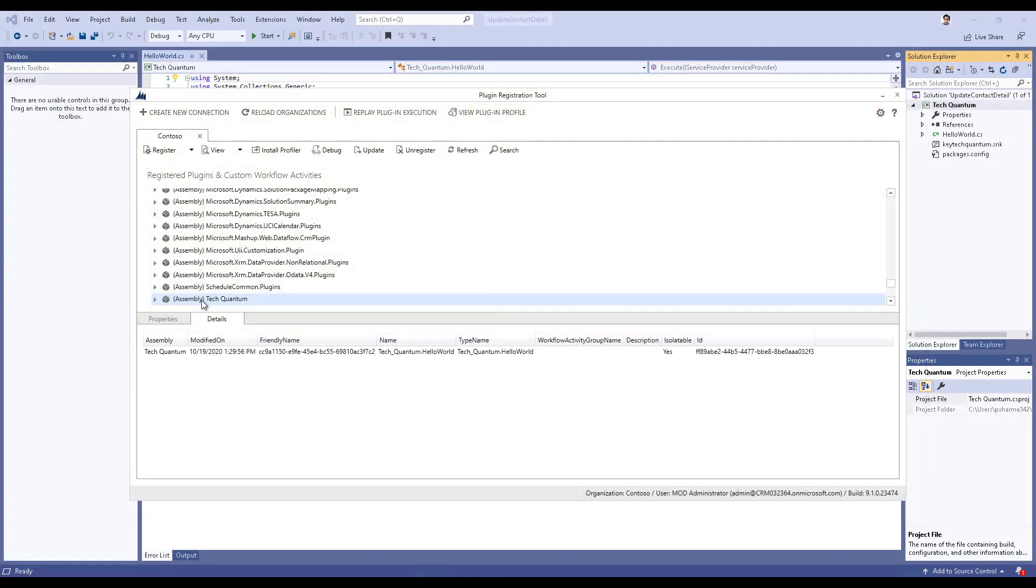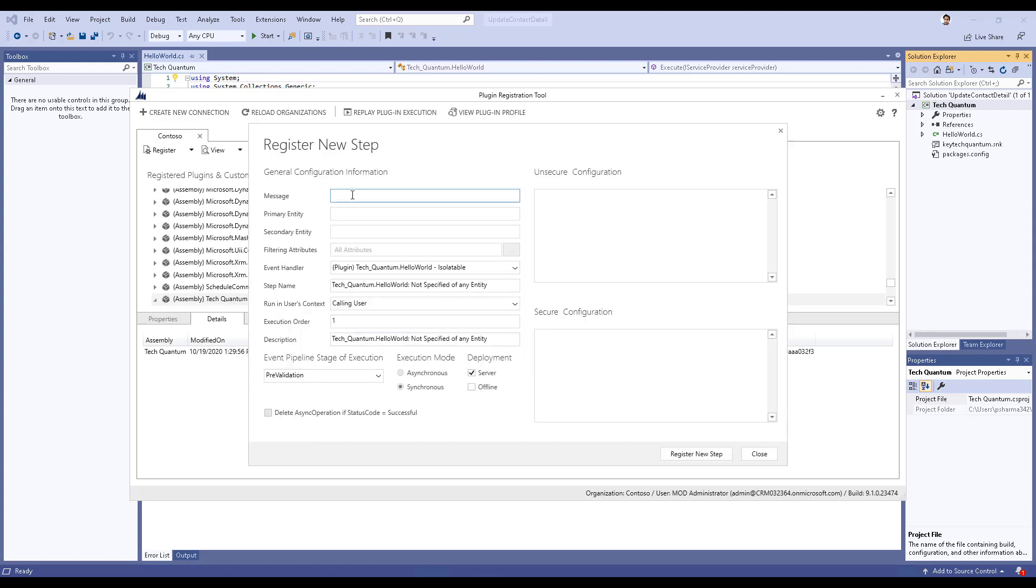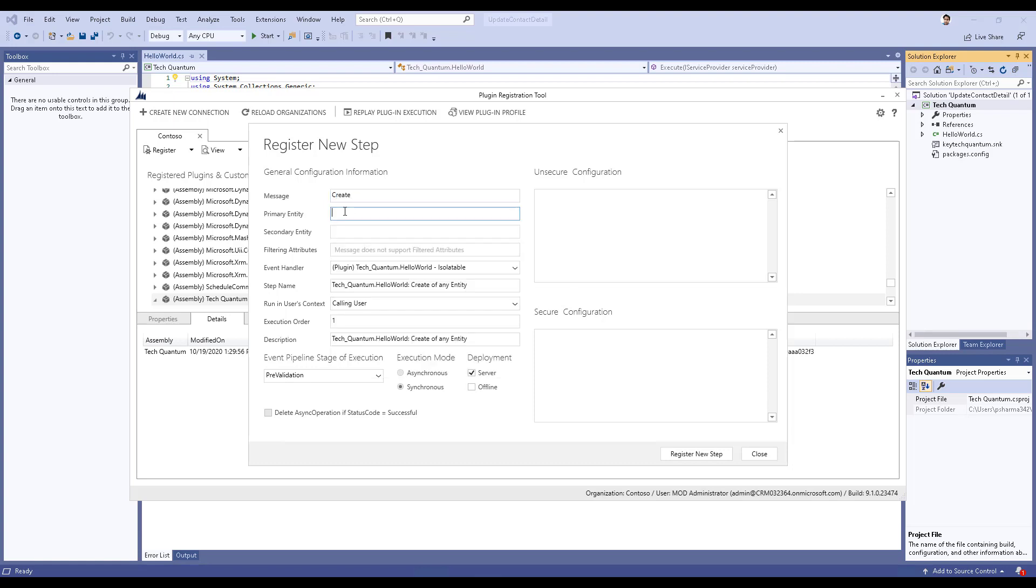Go to your plugin that you have registered. Right click on it and then click on register new step. In the message section, you need to specify when do you want to run this logic. Is it on create or on update or what it is? We want to run it on create of the contact, so we'll just type in create.